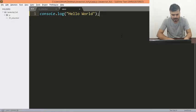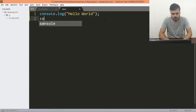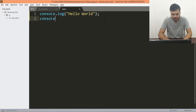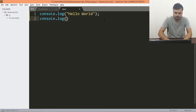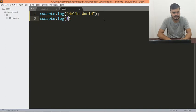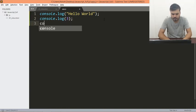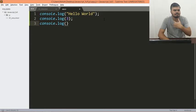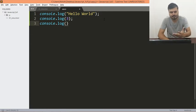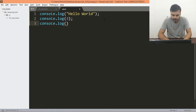The next thing you can do is, if you want to, you can also print out integers. You can also, in fact, print out any data type — for sure any data type.